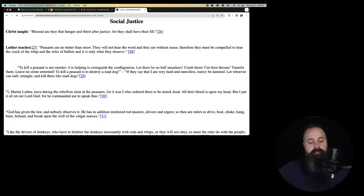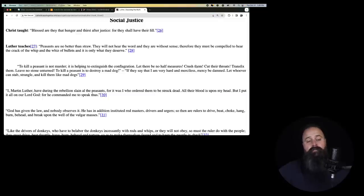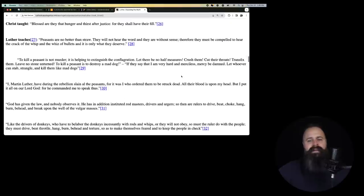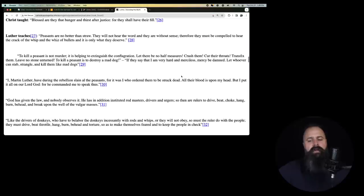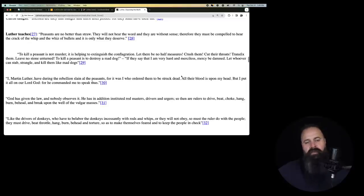Social justice. I don't like that term social justice. The way it's used, but I know what it's saying. Christ taught, blessed are they that hunger and thirst after justice for they shall have their fill. Luther. Peasants are no better than straw. They will not hear the word and they are without sense. Therefore, they must be compelled to hear the crack of the whip and the whiz of bullets and it is only what they deserve. He's probably talking about peasants who wouldn't convert to Lutheranism because they're probably Catholics because they were smarter than Luther.